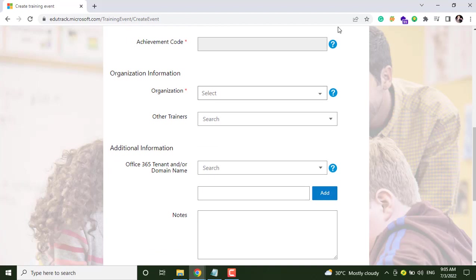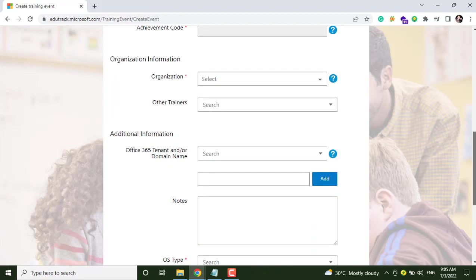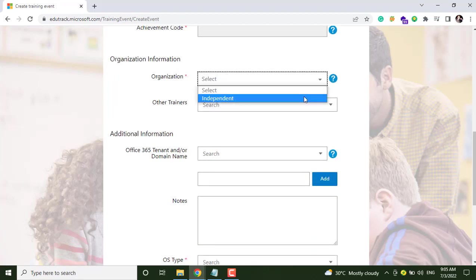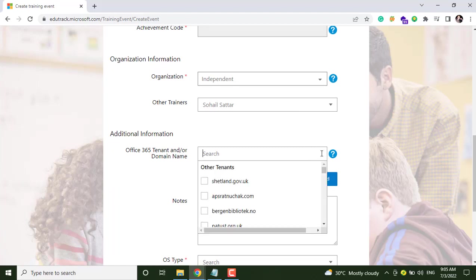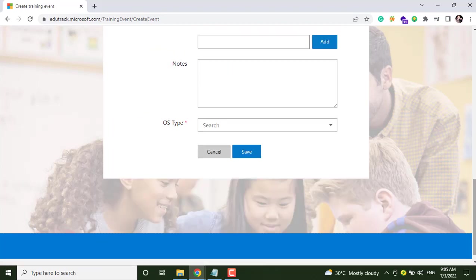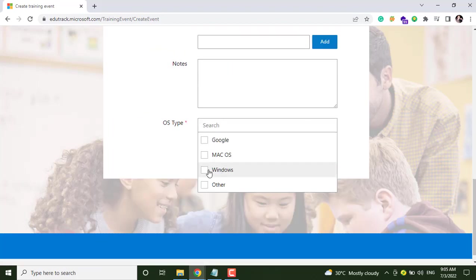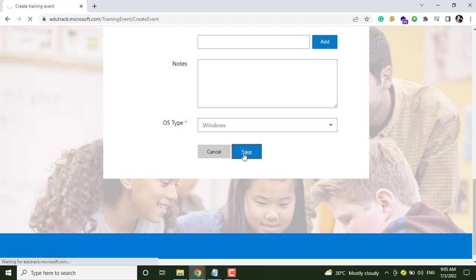And here, as you can see, achievement code option is disabled. Let's see how we can enable it. Just enter other details first and let's see how to solve this issue. Select your operating system and save.